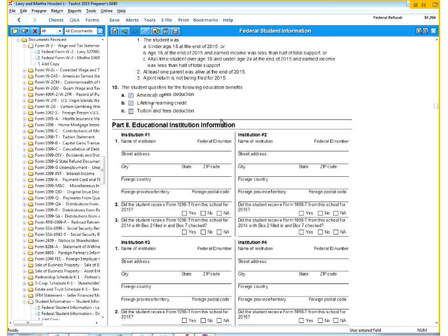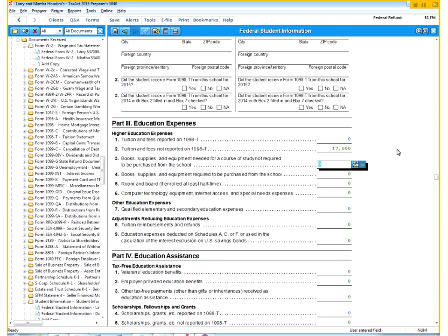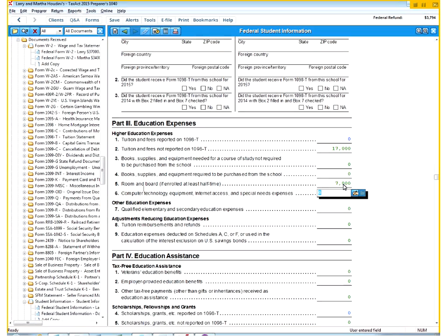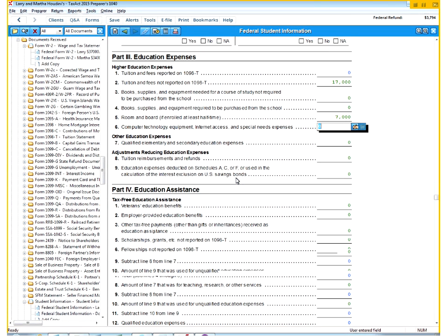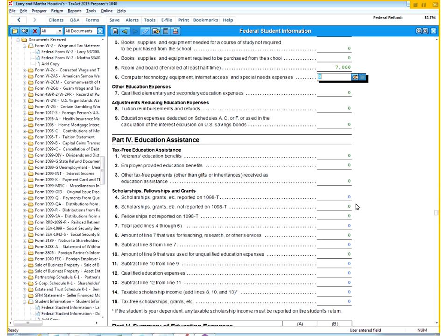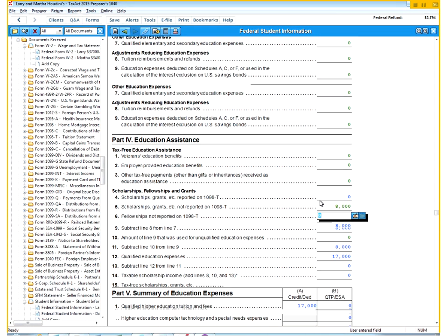So we can go ahead and put in here, what's our tuition and fees? Our tuition and fees totaled up to be $17,000. It does give us a place for room and board, although it's not going to really come into play in calculations. But I can go ahead and put it in, the $7,000. And then I need to come down here and put how much of it was scholarships and grants. And when I added up the $5,500 and the $2,500, that was $8,000.